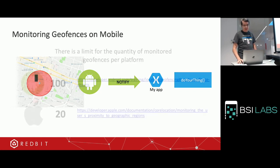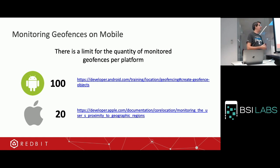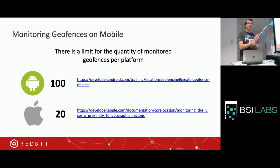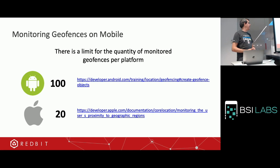But there is a limitation. In Android, you can register 100 geofences. In iOS, just 20 — per app. So for iOS, your app can register a maximum of 20 geofences, Google Maps registers another 20, Foursquare another 20, and so on. For Android it's a bit better at 100, but depending on what your app is doing, it may not be enough.